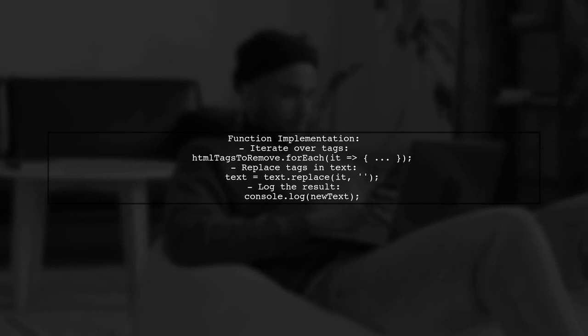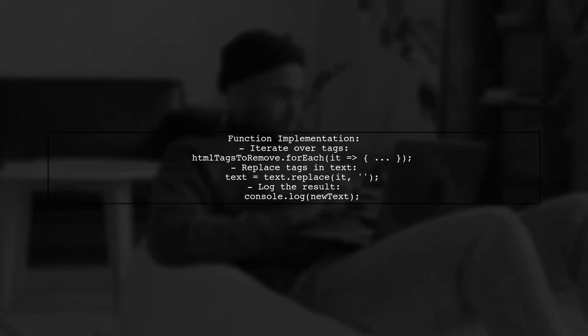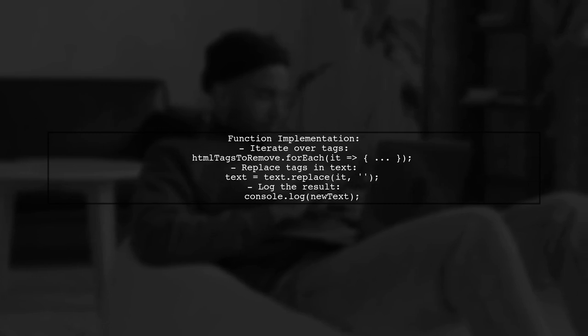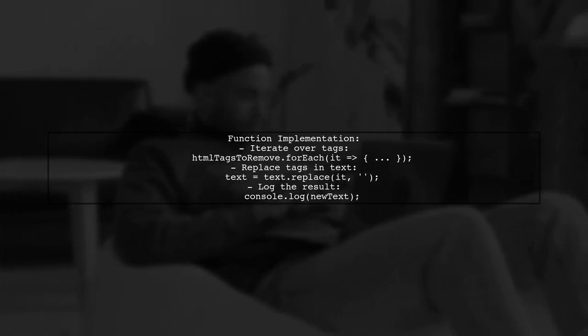In the function, iterate over the tags and replace them in the input data. Finally, log the clean text to the console.